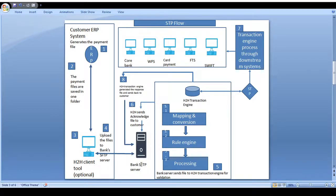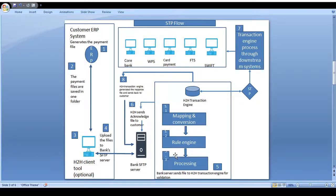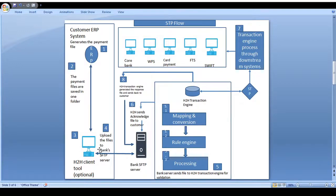Once the file is pushed to the bank SFTP folder, the first level of validation happens — file-level validation. This checks whether the file is in the correct agreed format, such as XML or CSV. If the file format is incorrect, a NACK response is sent back to the ERP system via the host-to-host client tool. If the format is correct, an ACK response is generated and sent back.